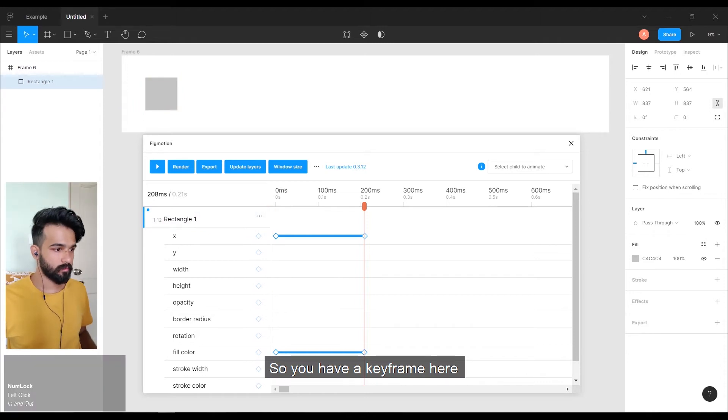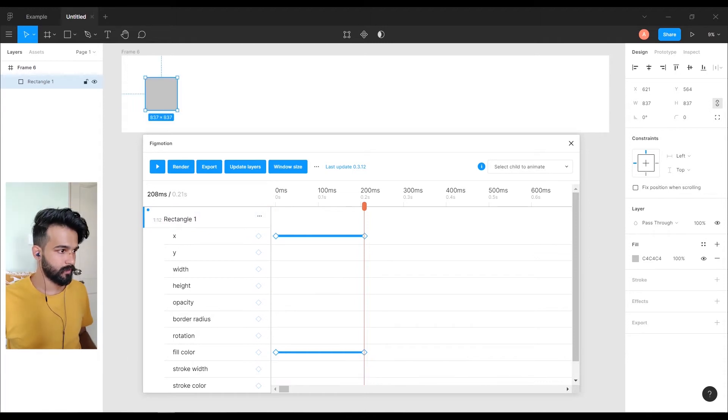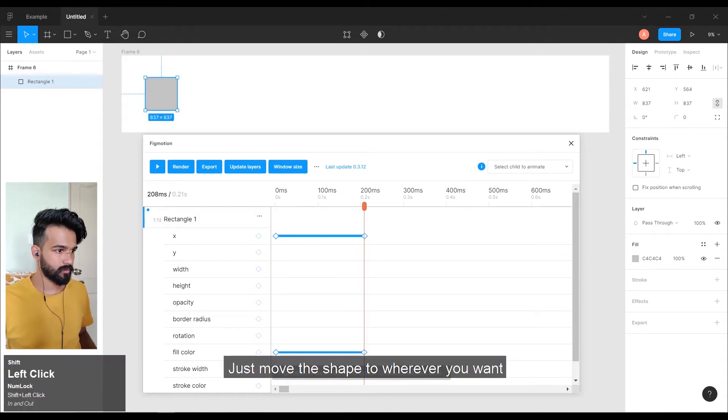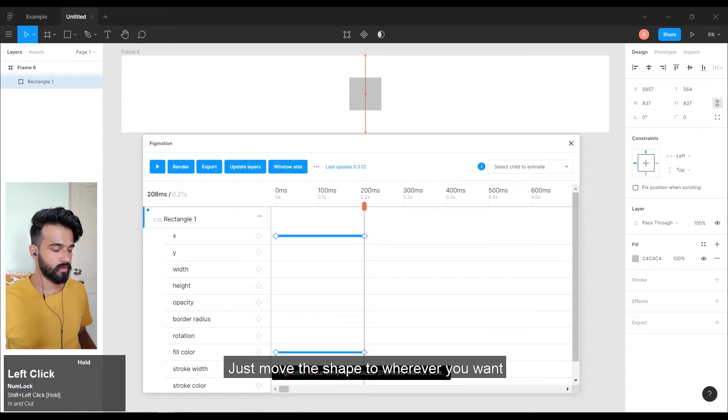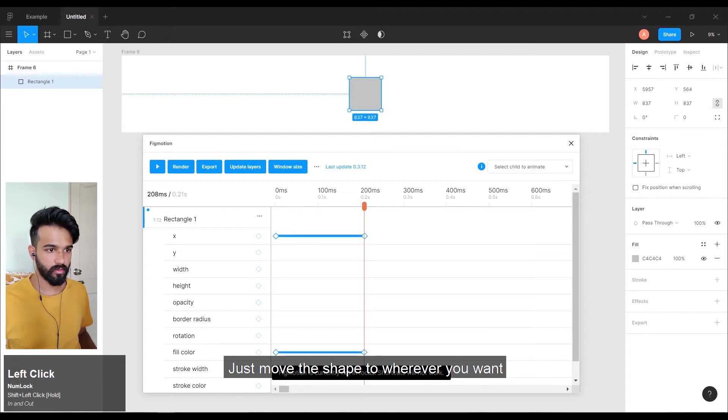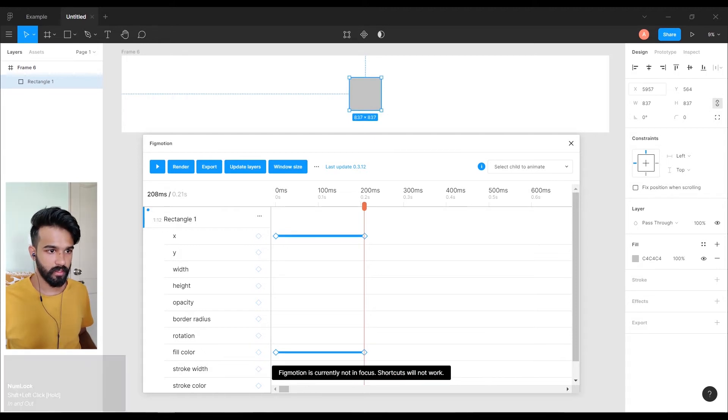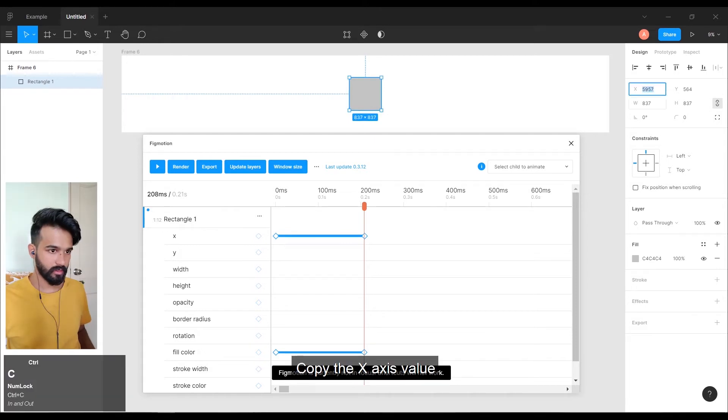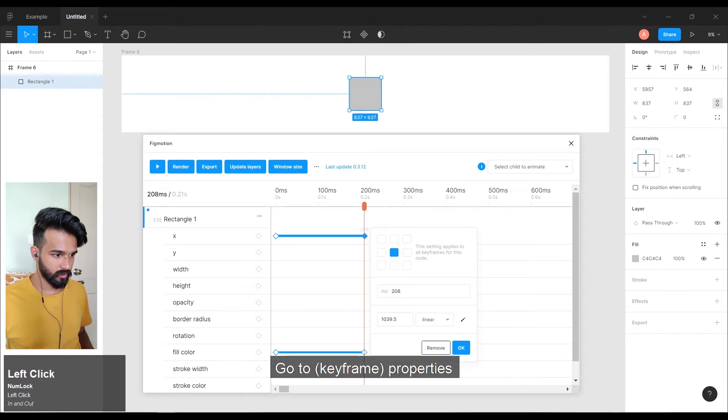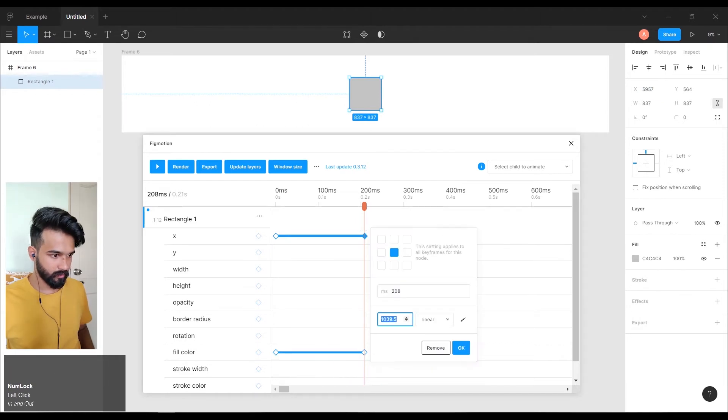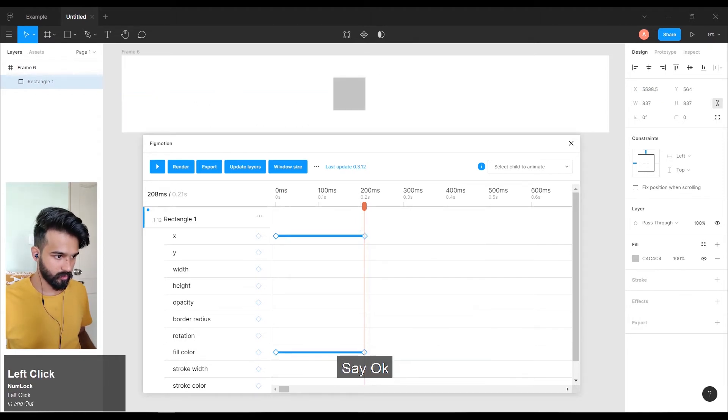You have a keyframe here. Just move the shape to wherever you want. Copy the X axis. Go to the properties. Paste it. Say OK.